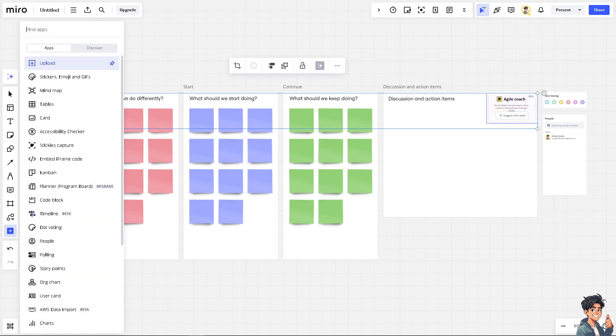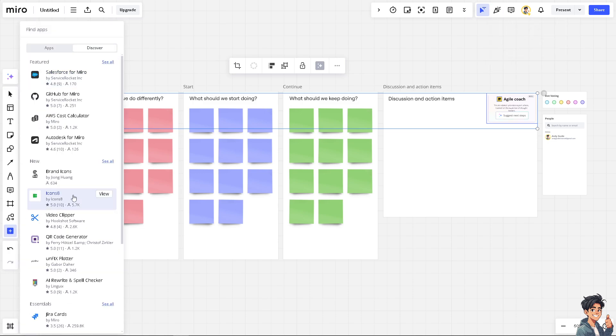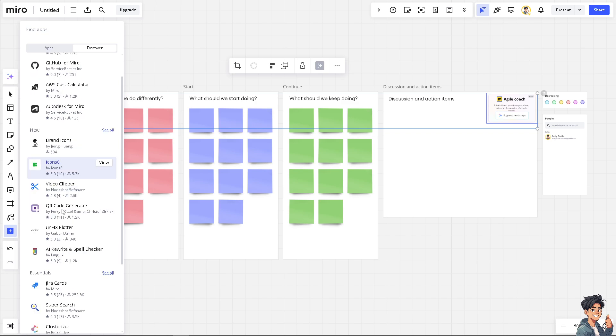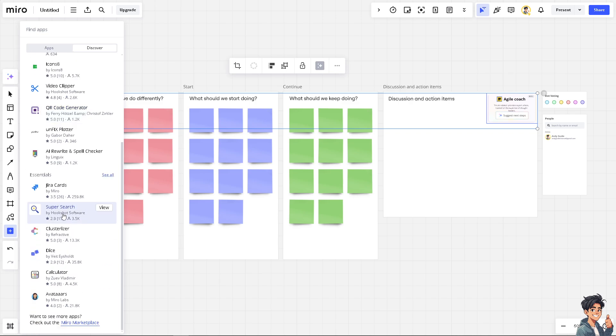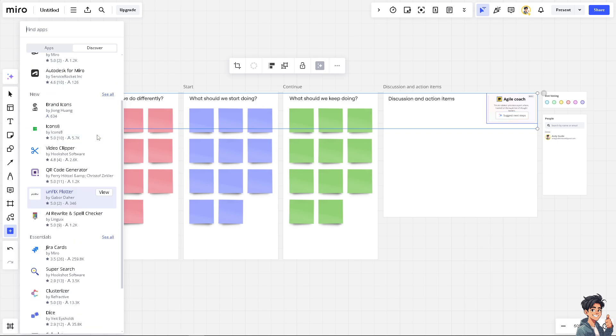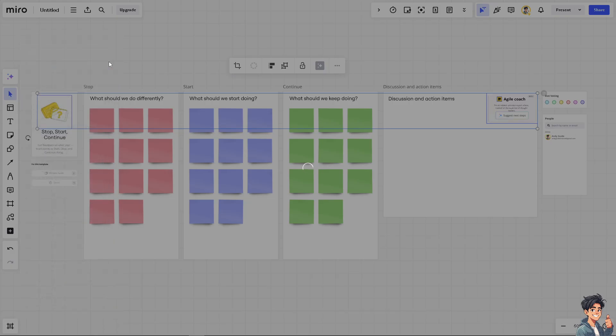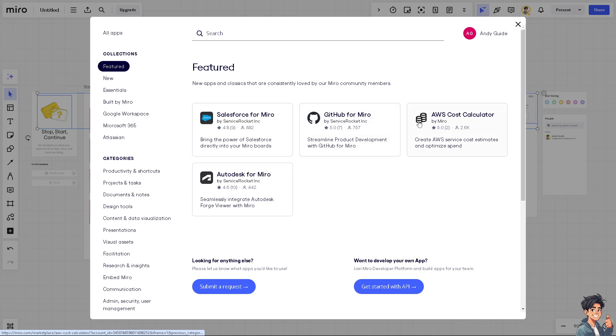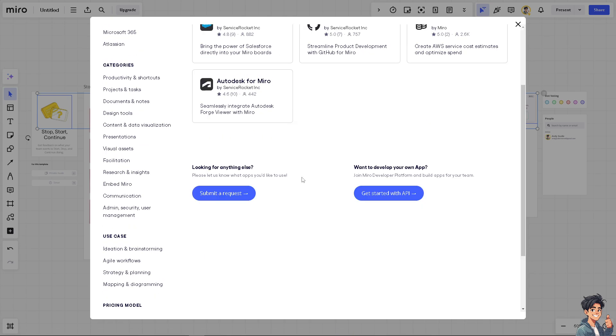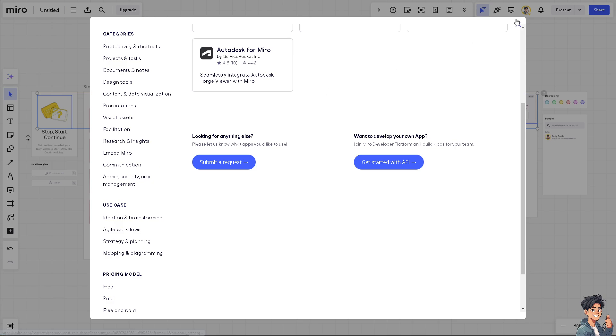You see now Miro integrates seamlessly with many other tools like Slack, Microsoft Teams, Jira, Google Workspace and more, enhancing its functionality within the existing workflows. So there's a lot. For example, if you want to discover and see all the tools that you can migrate or integrate with Miro, you have all this at your disposal: Salesforce, GitHub, AWS cost calculator, Autodesk for Miro. There's a lot that you can work with here. This is just the tip of the iceberg.